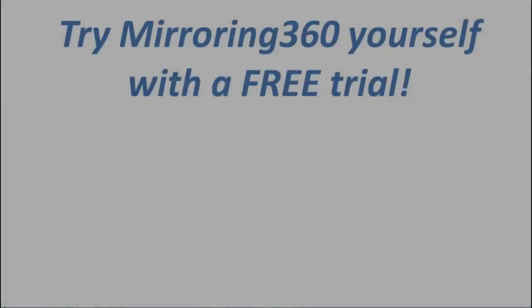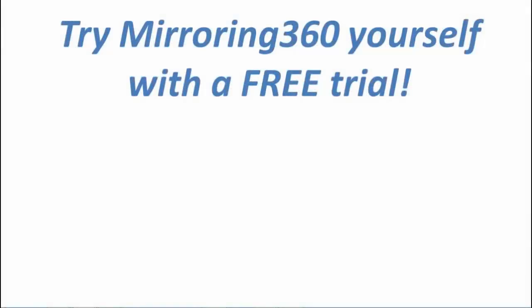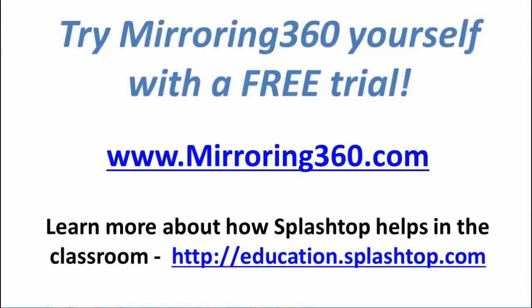If you'd like to trial Mirroring 360 yourself, please visit Mirroring360.com for a free trial. And if you're a teacher in the classroom, we have a special website set up at education.splashtop.com.